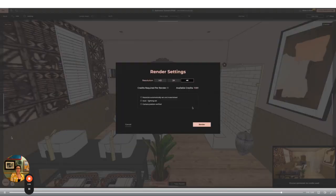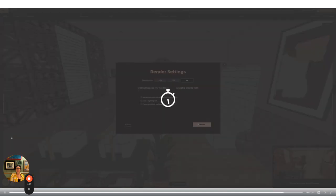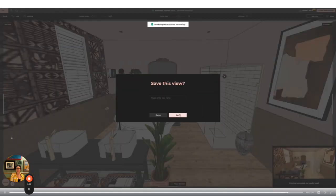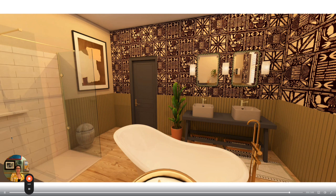Change the settings to 4K and click render. The render will be in the gallery section the bottom left corner of your screen and here are the finished renders.